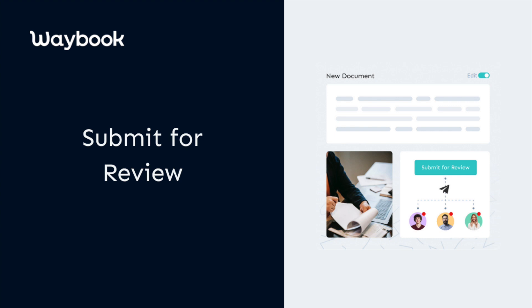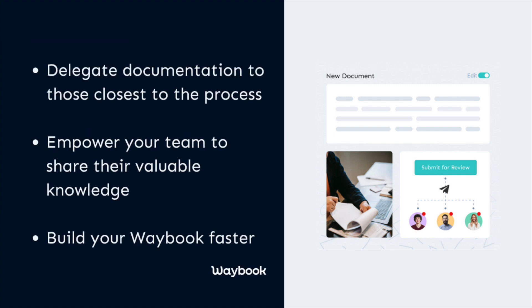Creating a central source of truth for your organization is no small undertaking. That's why we believe it's important to get your team involved. Not only do your team often hold the knowledge of how processes are completed within your organization, but with the help of your team members you can create your business's playbook even faster.